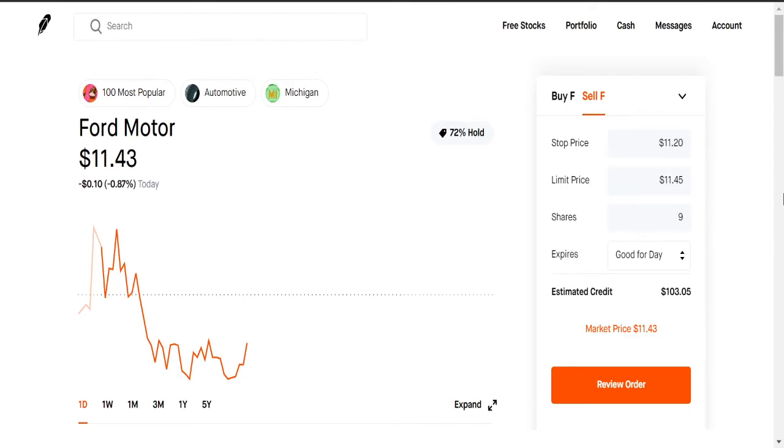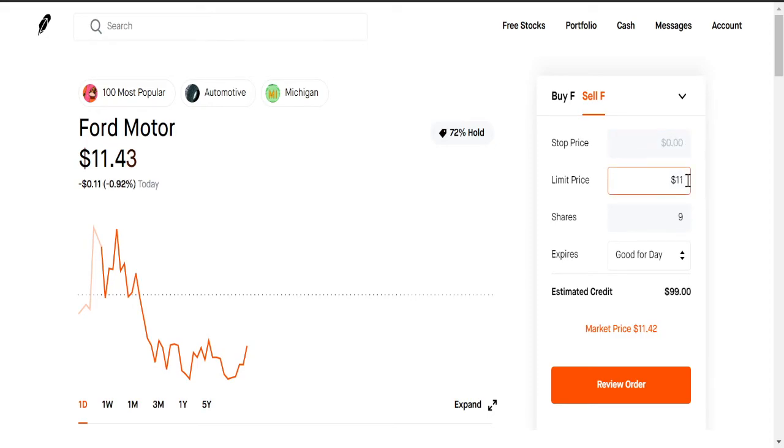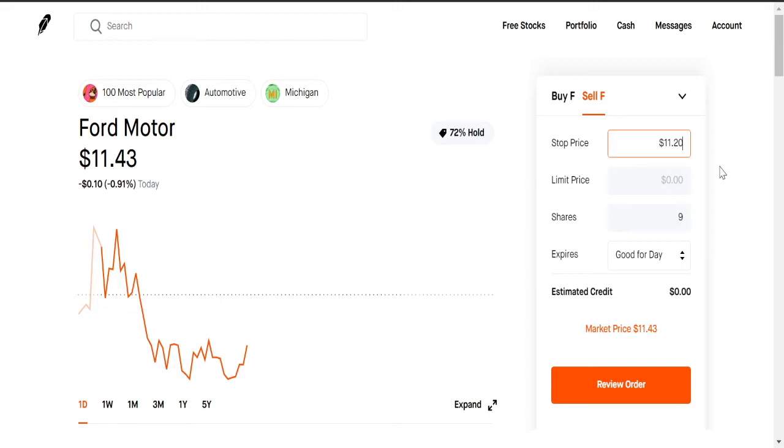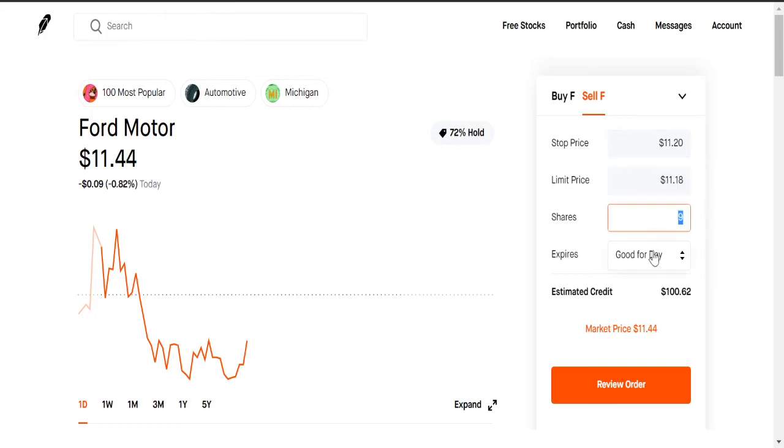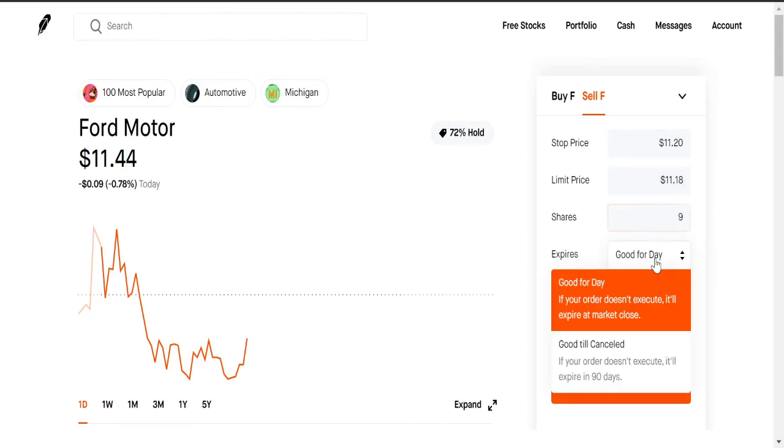Now we have the stop limit order, right. So with the stop limit order, this is how it works. So it's a little different. So you have a stop price, let's go back to our price of $11.20 stop price. Once it hits that stop price, then it will sell it at the limit price. Let's say your limit price is $11.18. So once it touches this, boom, it will try its best to sell it at $11.18. And the same thing, good for the day or good till cancel, same thing.